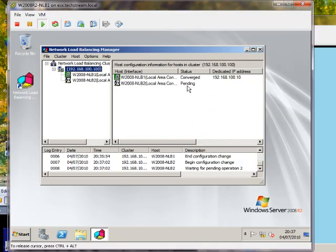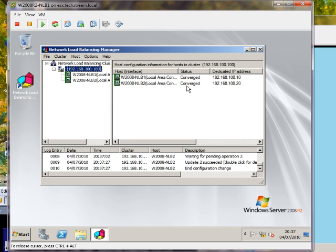So this is currently pending, there we go, that's done.